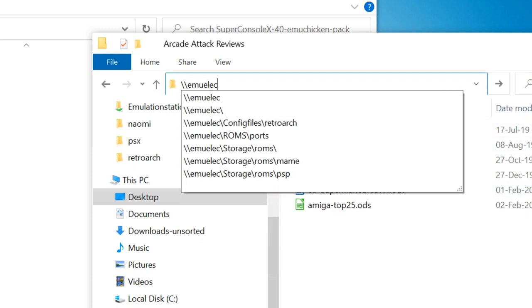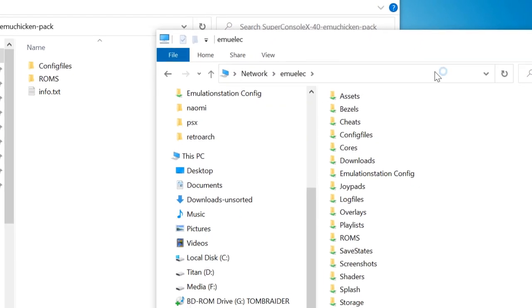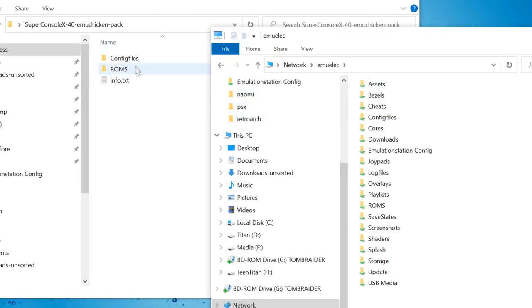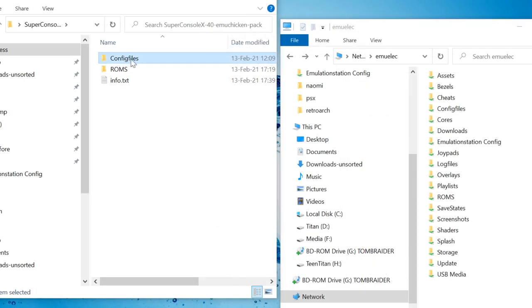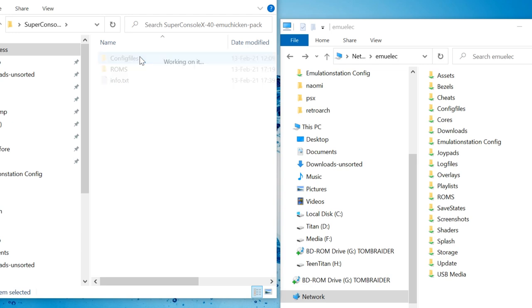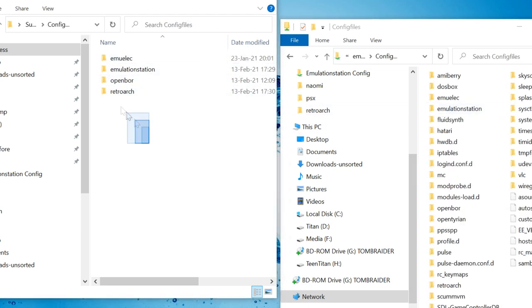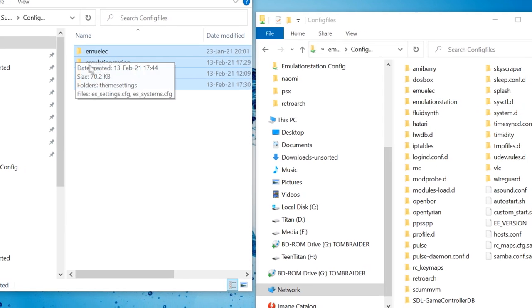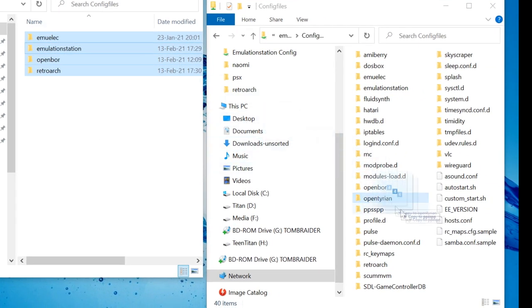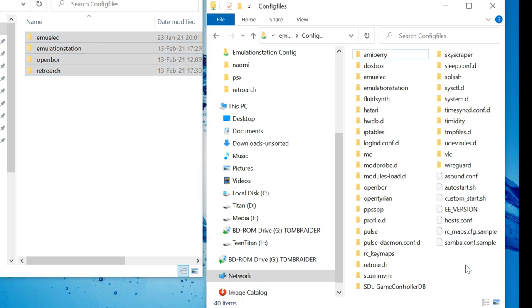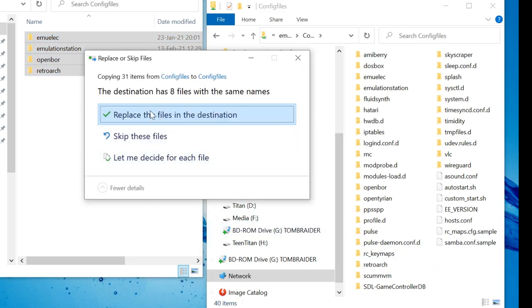This is our Console X. I'm going to copy over the contents of config files to the same folder on our Console X. Select all the files, click, drag across to a space on the right. Replace all the files.